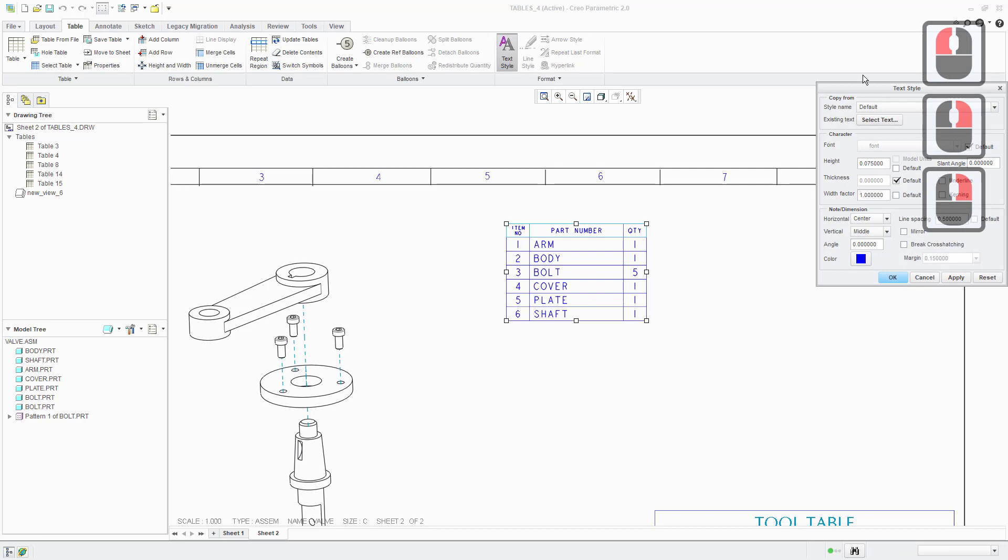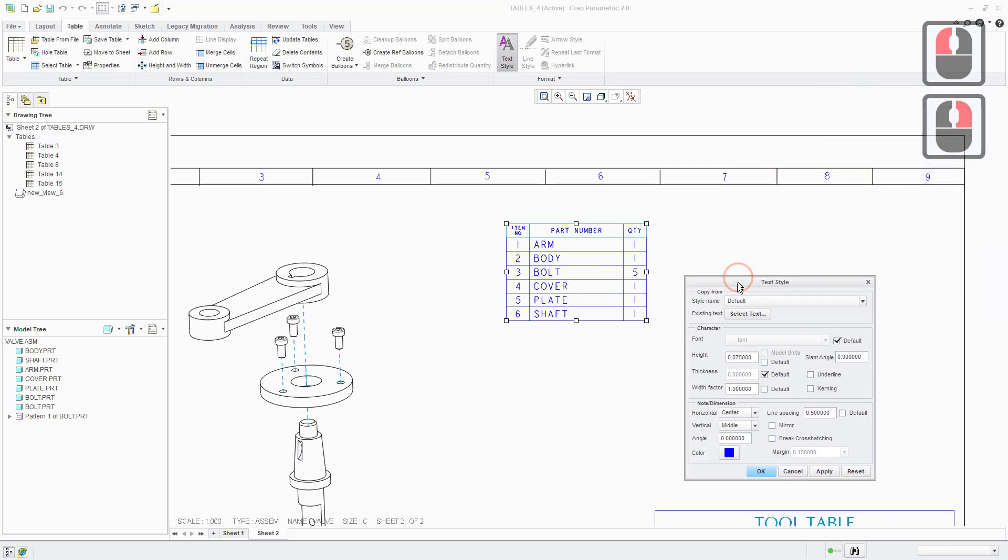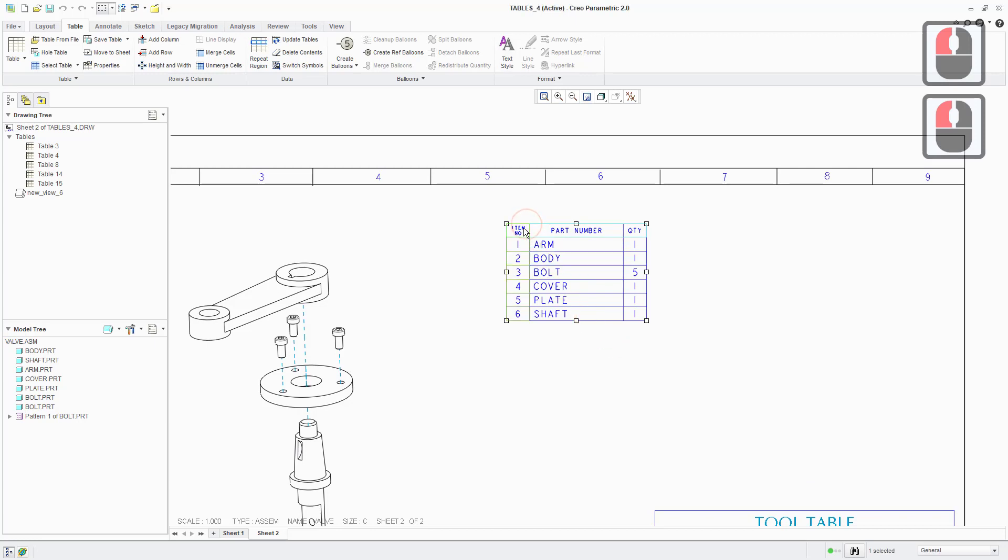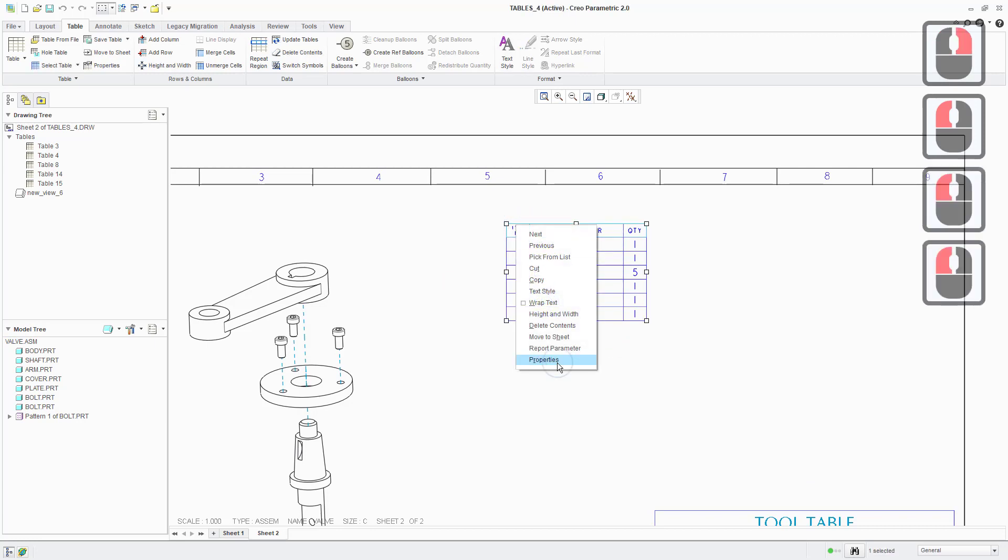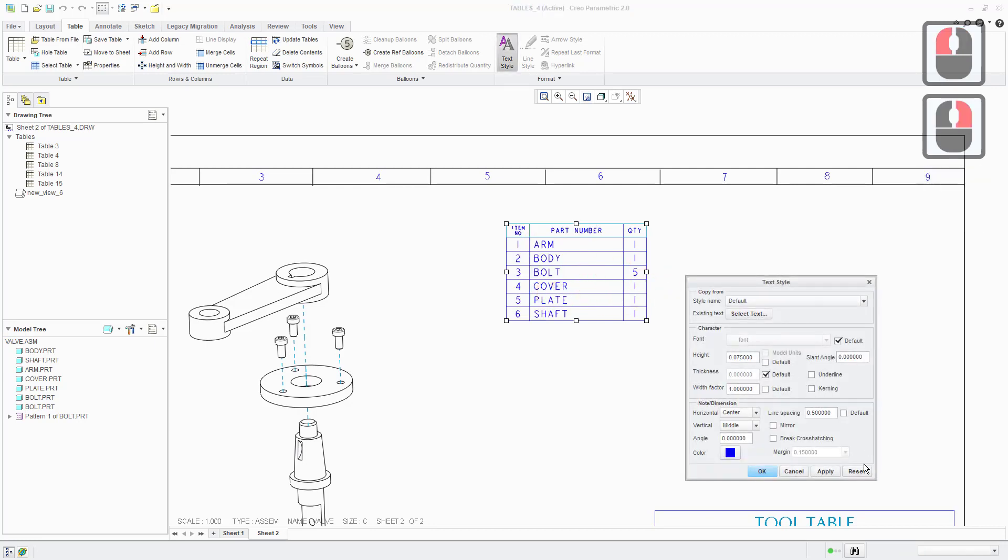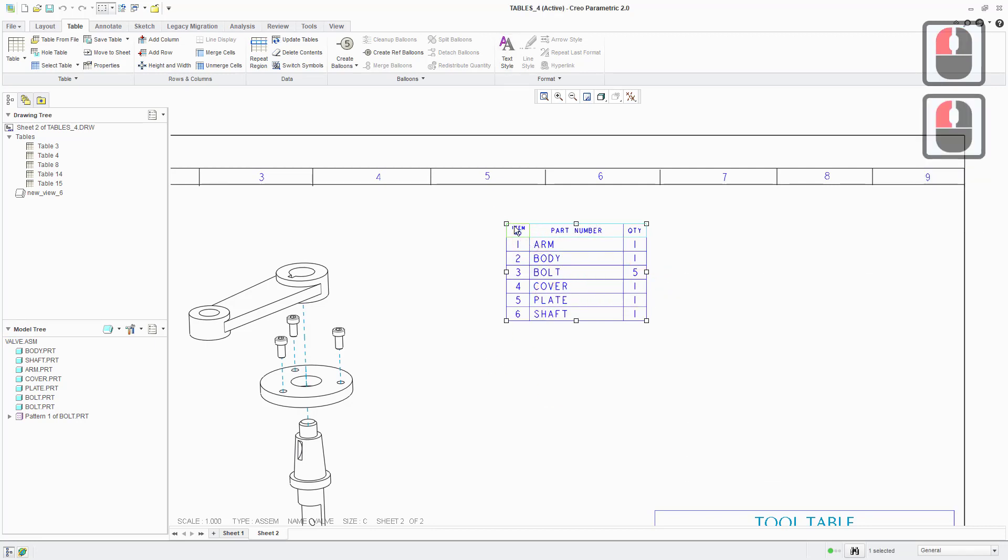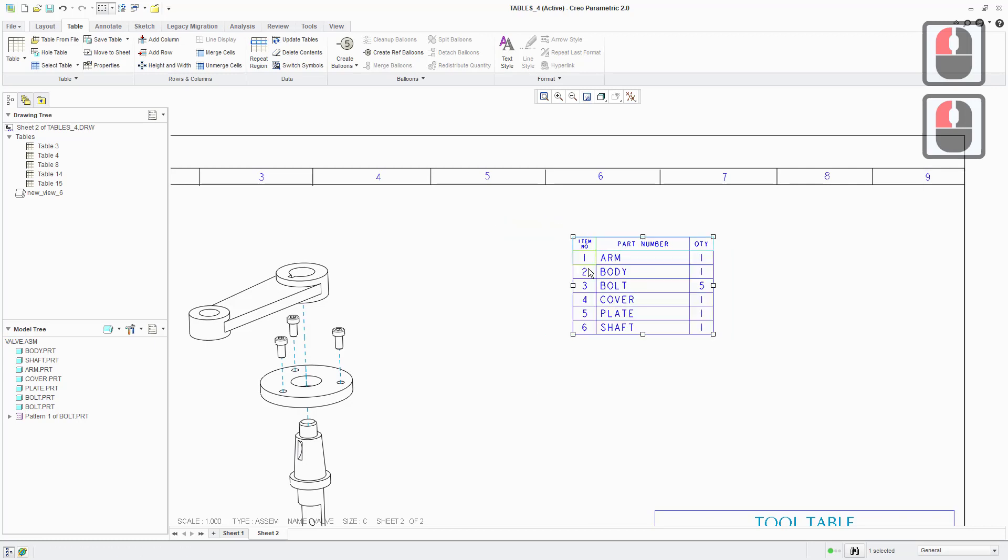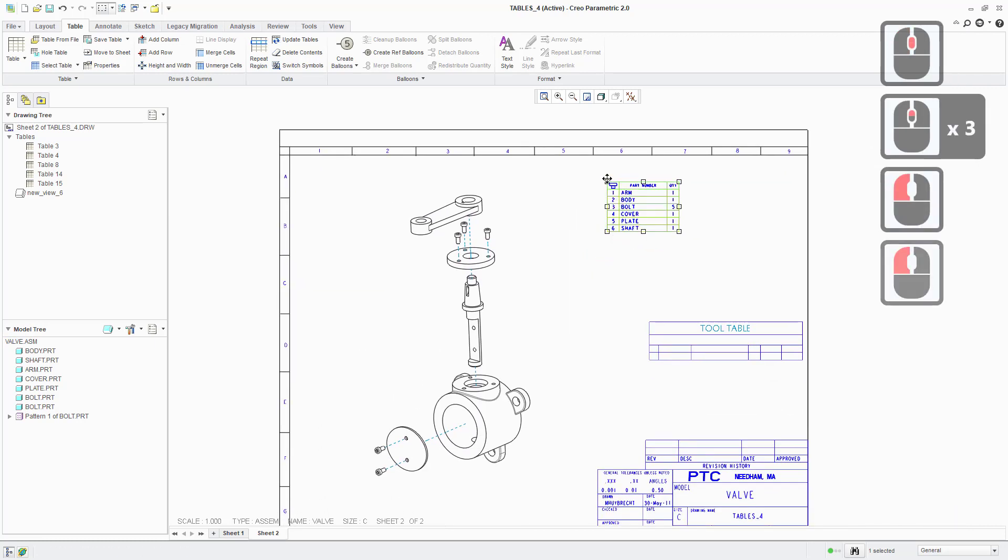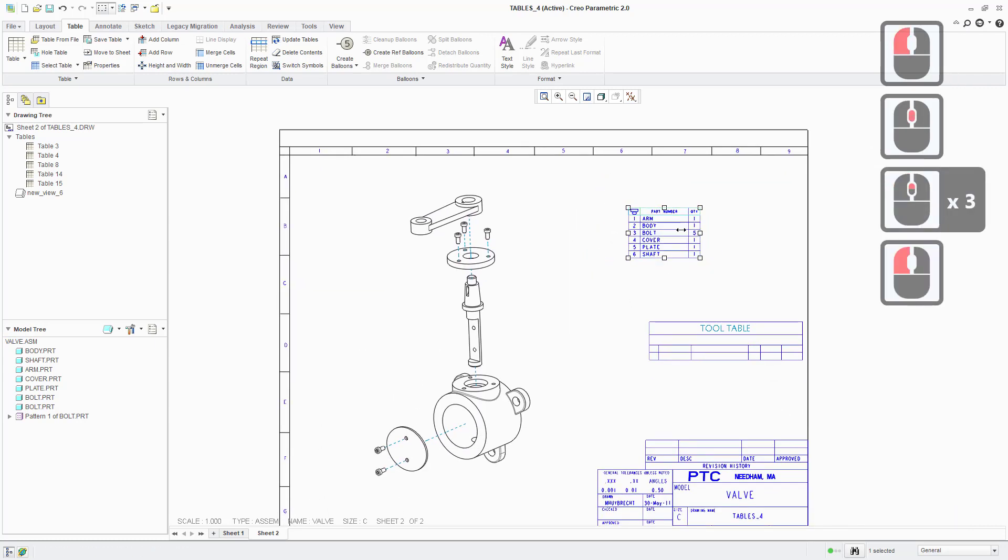If you want to play around with the text style, maybe increase the size of the text a little bit, we can do that as well. Again, you right click on the items that you're interested in, and then there's an option to edit text style in there as well, which you can do to make your tables a little bit more legible. Let's say we're happy with that now though.